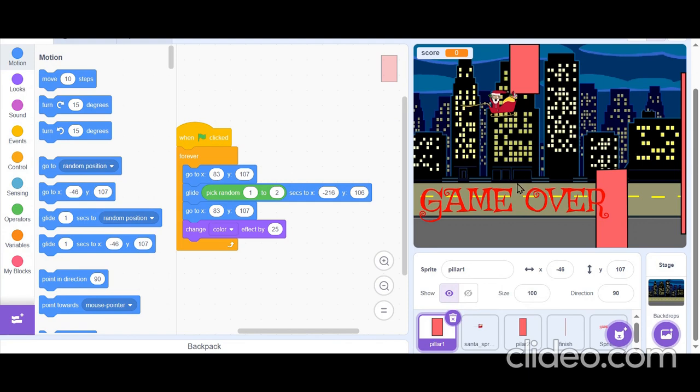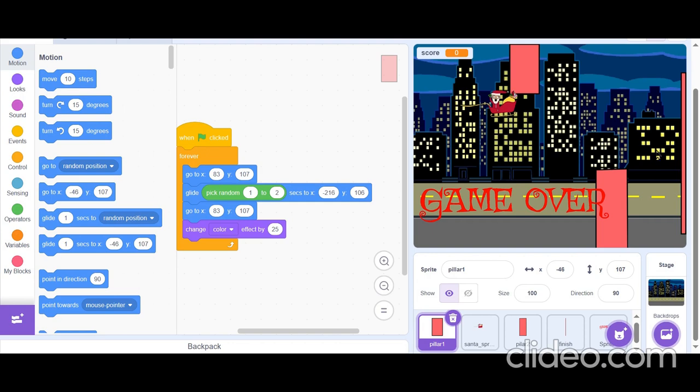But fortunately, you can move Santa up to avoid the obstacles. Now, if Santa hits the red line, he has given a gift and your score increases by 10 points.